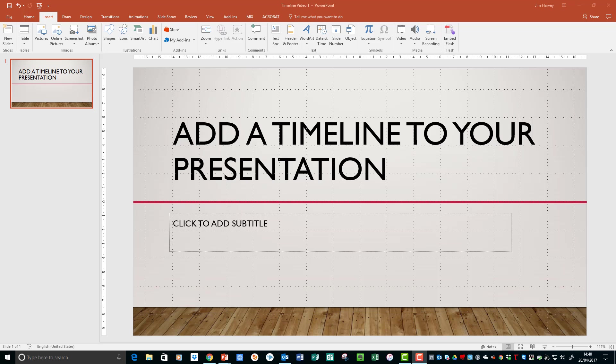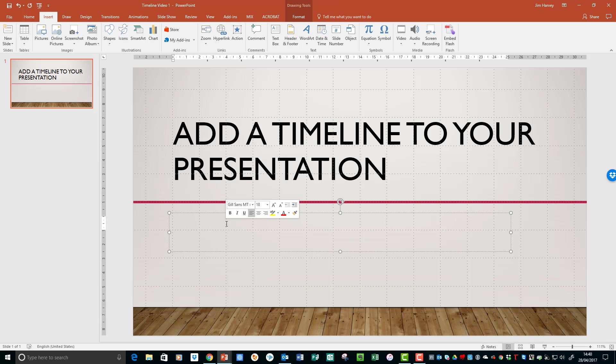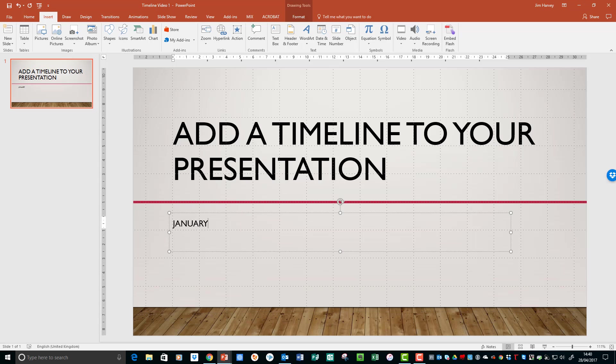I'm now going to add the month of the year. You can use times, dates, anything that suits your particular message, but here I'm going to start with the first month of the year. And now we get to the interesting bit.